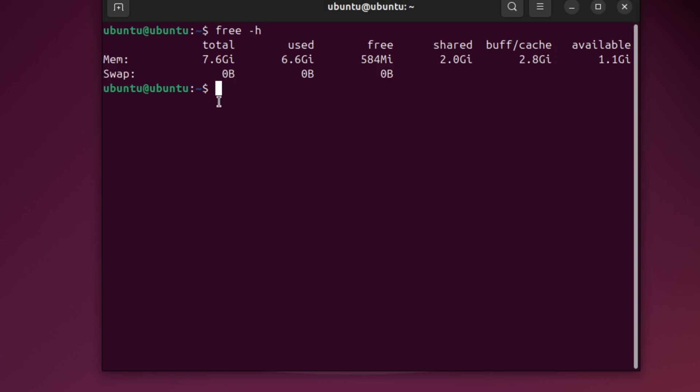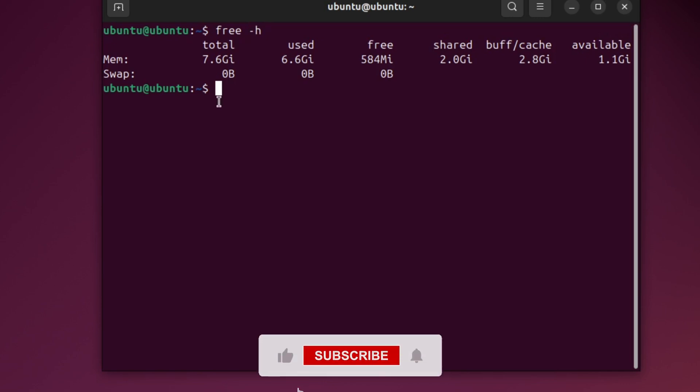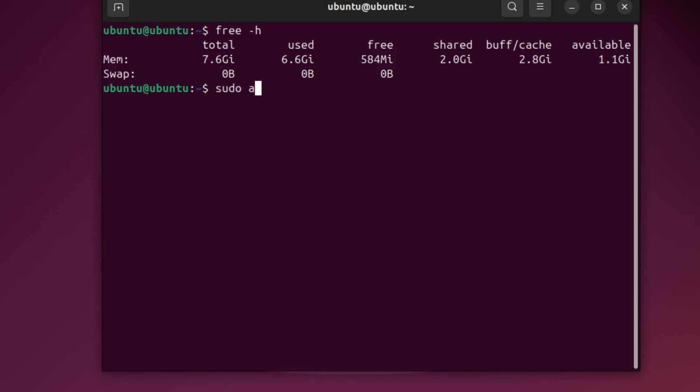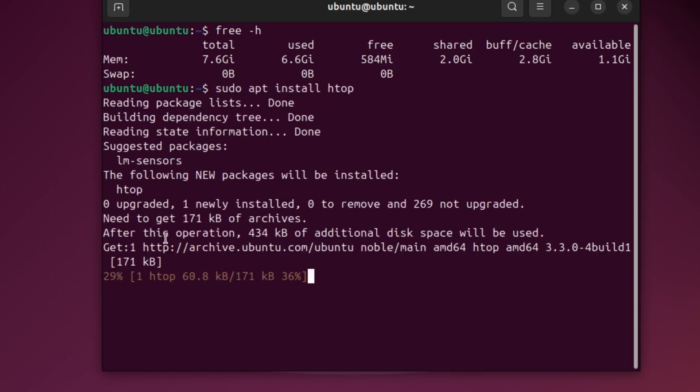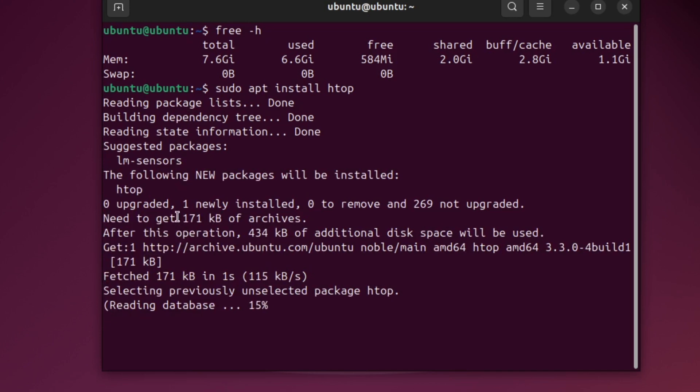If you want a better view, you can use a tool called HTOP. To install it, type this command, sudo apt install htop, then press Enter and type your password if asked.